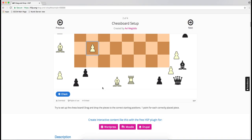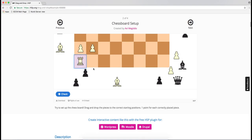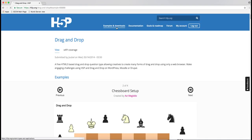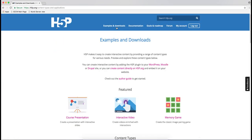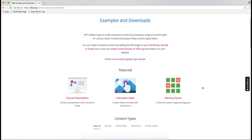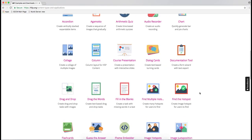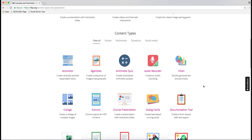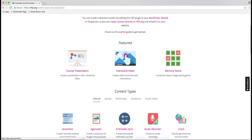We can drag the pieces like this. Let's see another example — so that's a simple one. And then you have more complex ones where you can mix various elements, such as the course presentation.